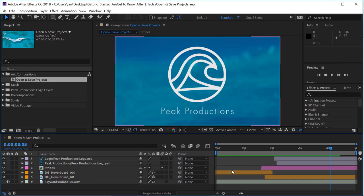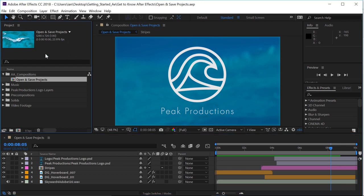If we go to the upper left corner of the interface, there's this area called the project panel. Click once in the project panel to make it active. This is the panel where you will import and organize all the assets that you'll be using in your different After Effects projects.